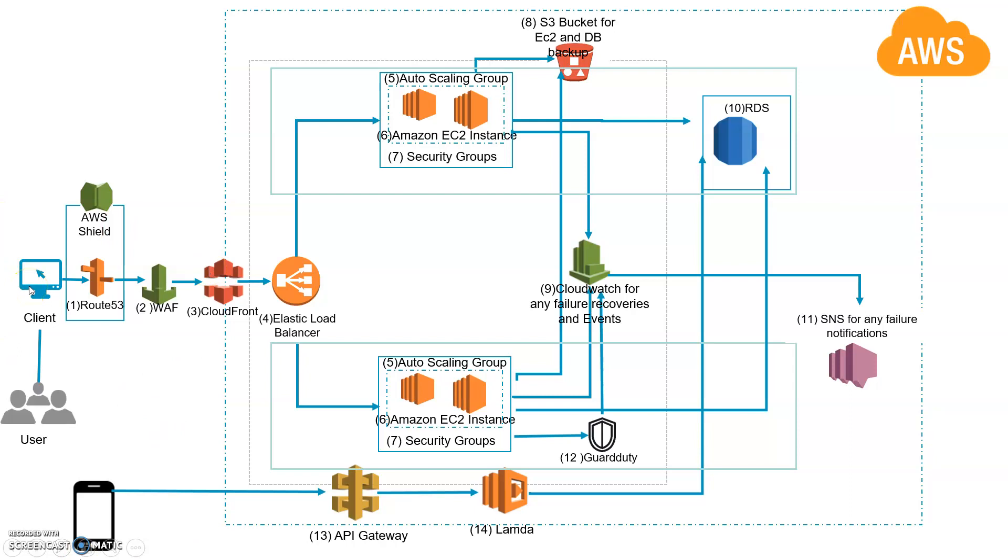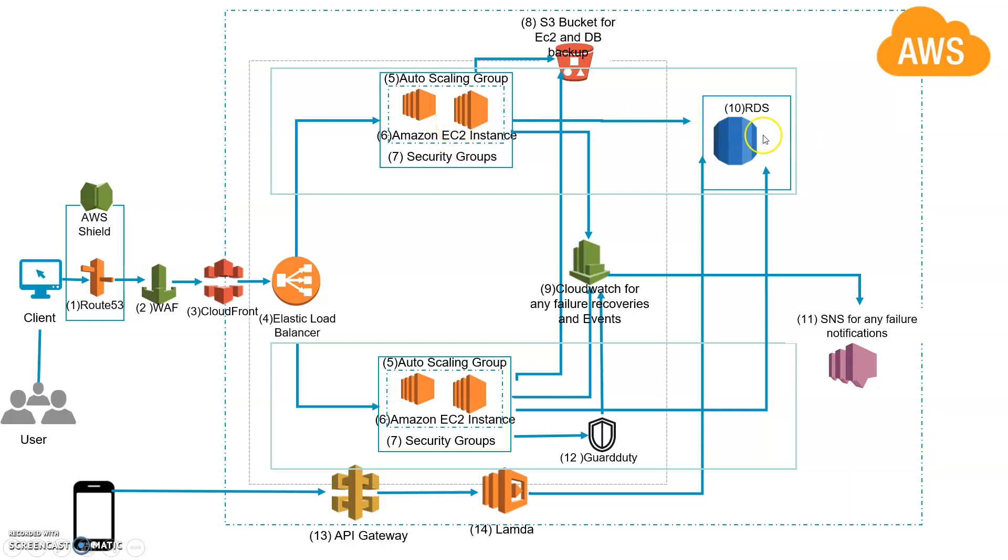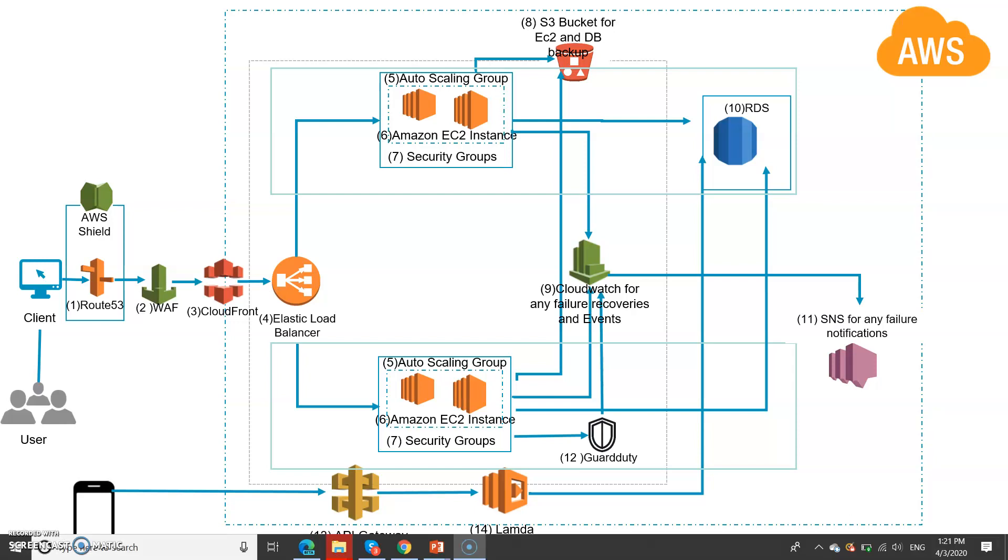If they're not running, you need to enable SNS to notify the particular email IDs. You also need to worry about your backups, so you need to use S3 to take regular backups from the EC2 instances and from your database. You also need to configure the Elastic Load Balancer so that the traffic is well balanced.